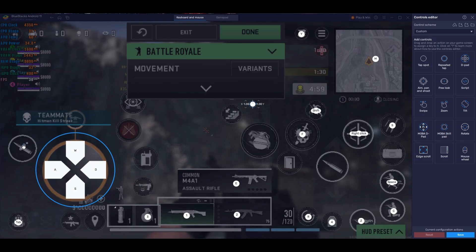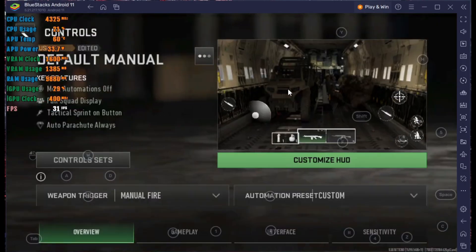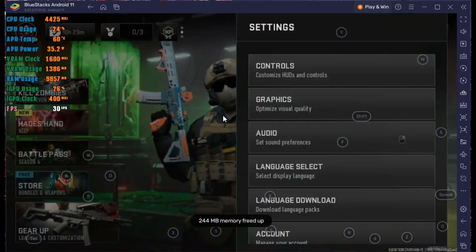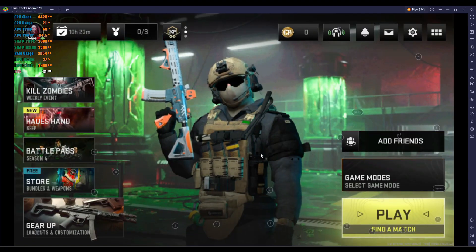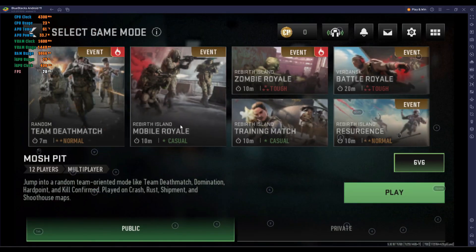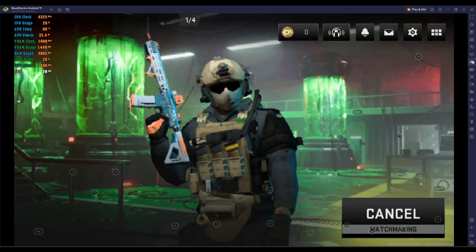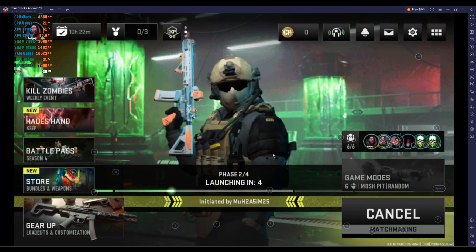That's all for key mappings. If you want a specific key mapping video, let me know and I'll create one. Now save the key maps, click Done in the in-game settings, and you'll get to the lobby. Now I'm going to start a match and show you how the game runs.